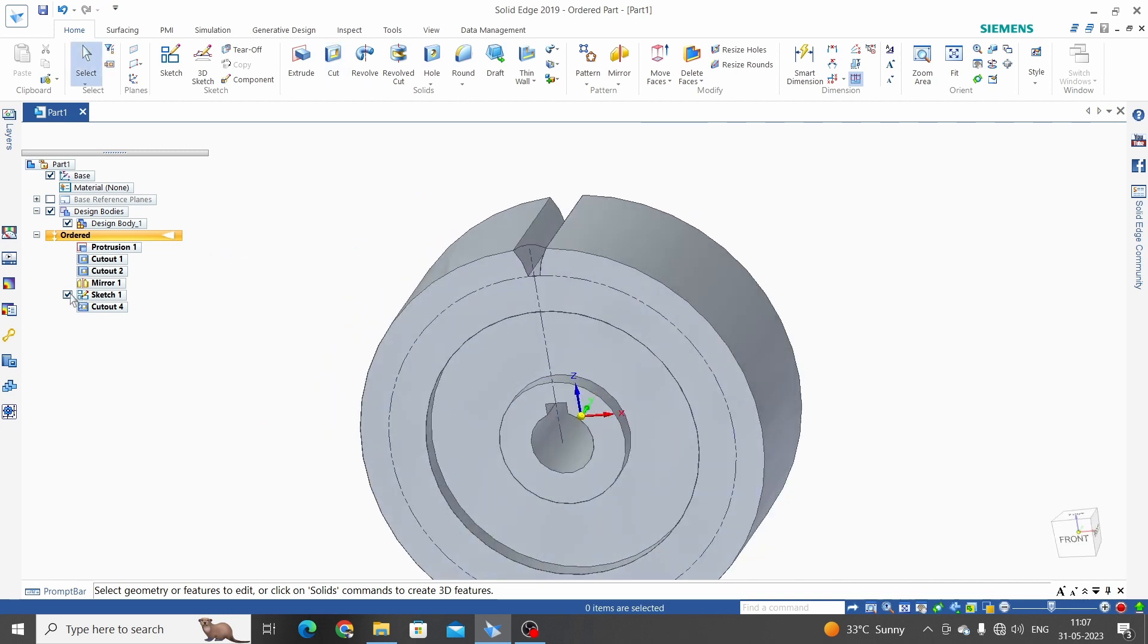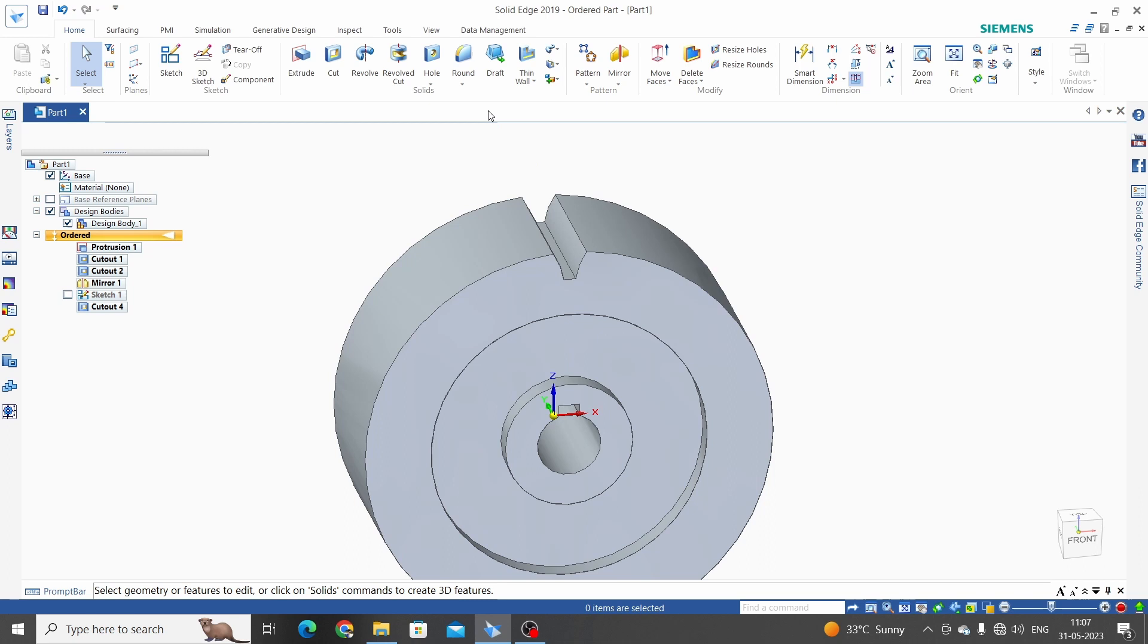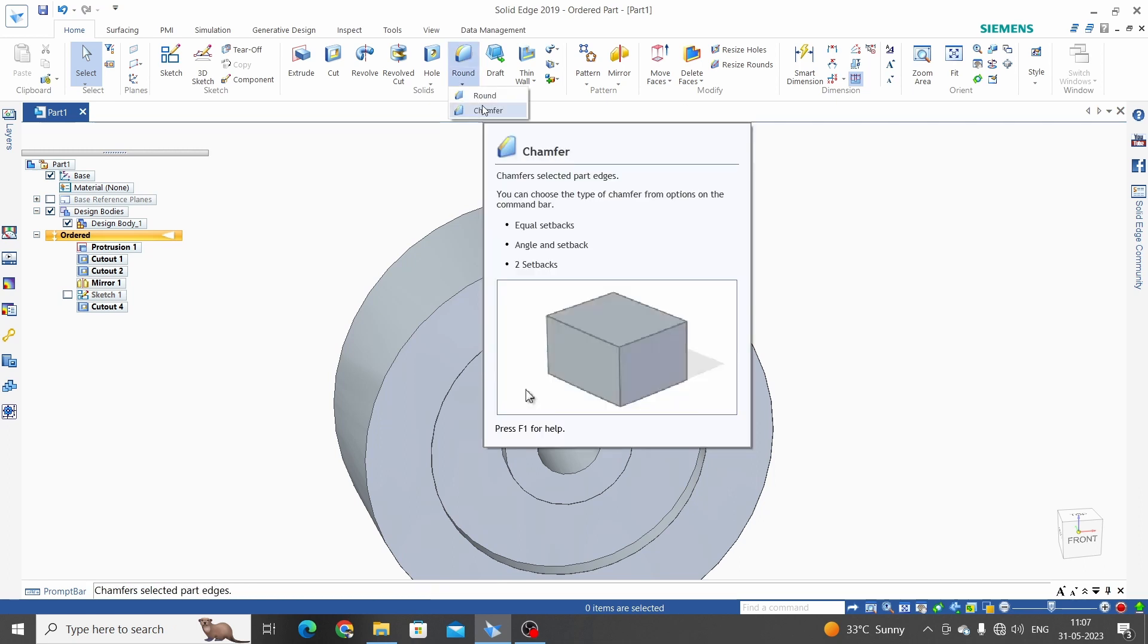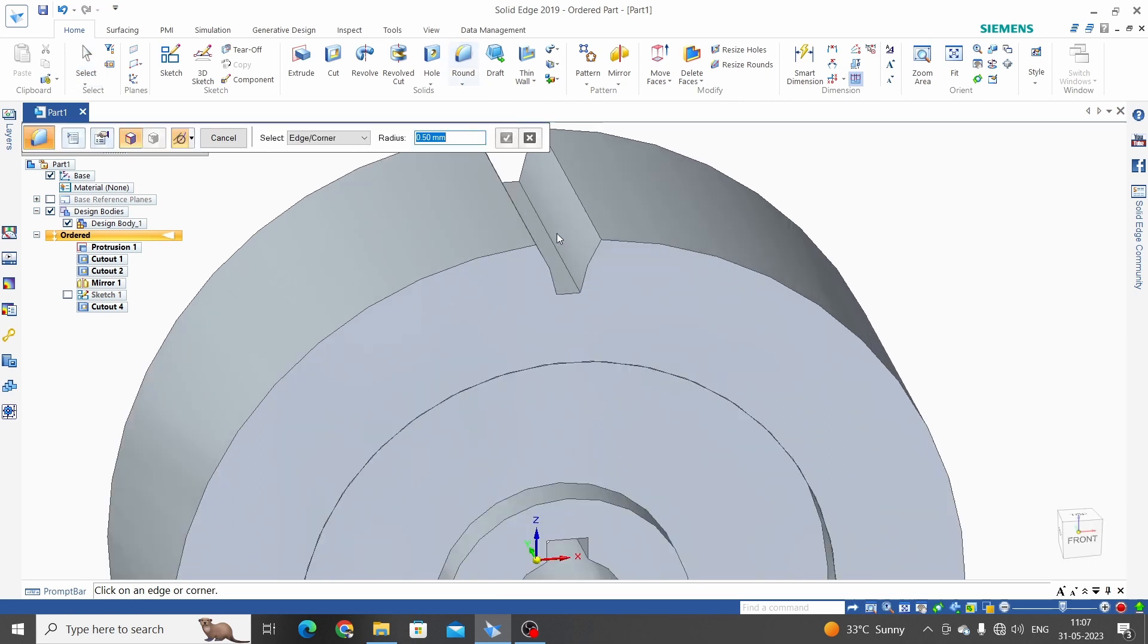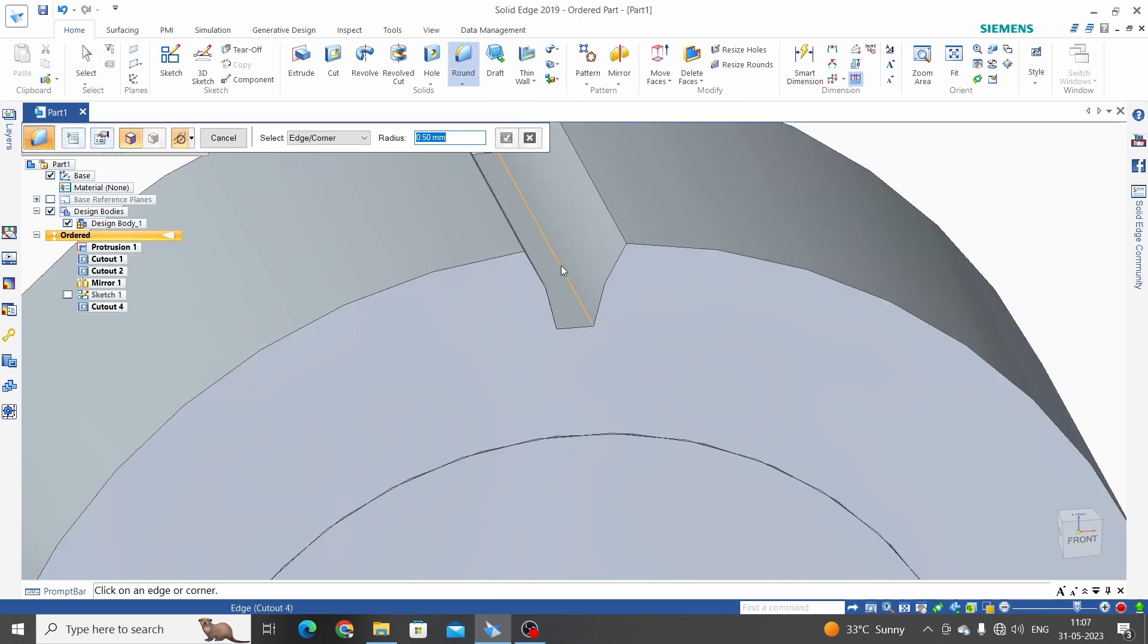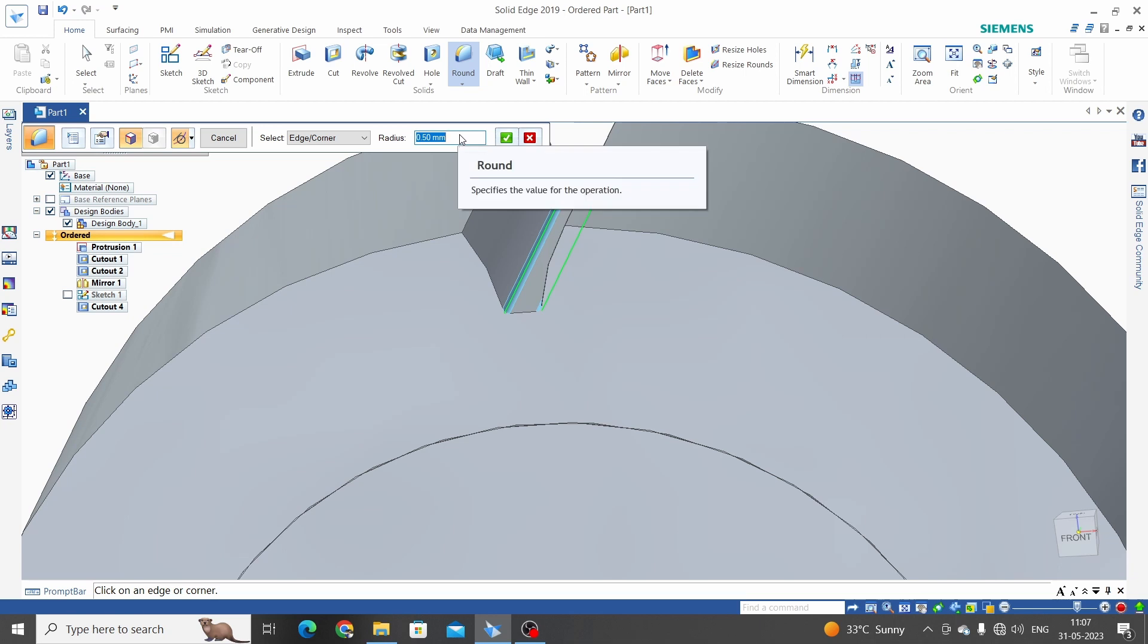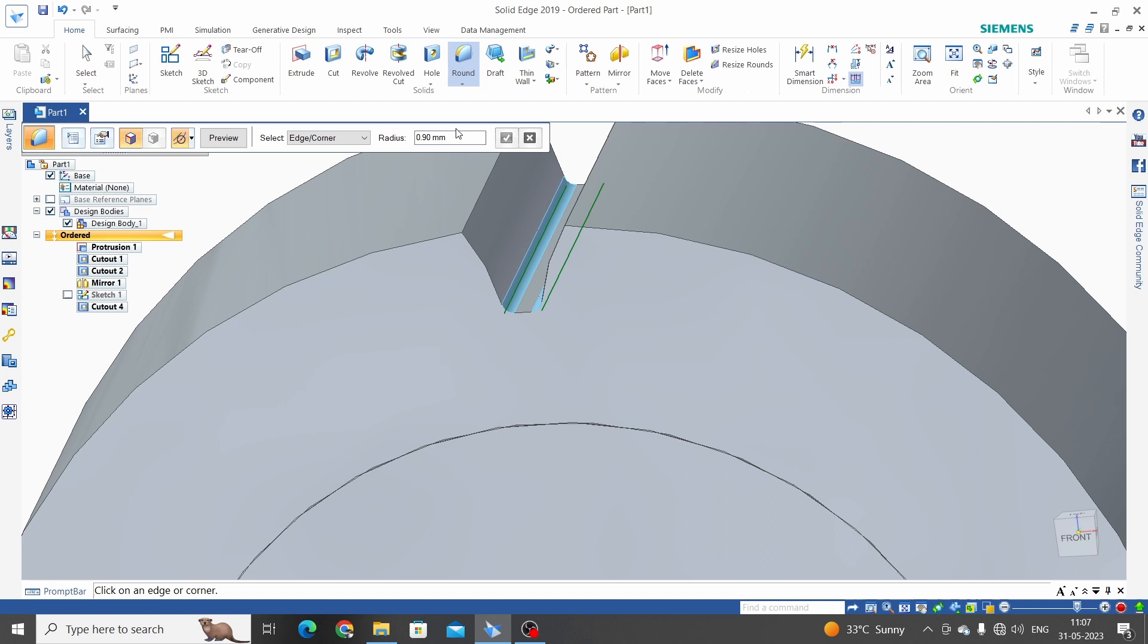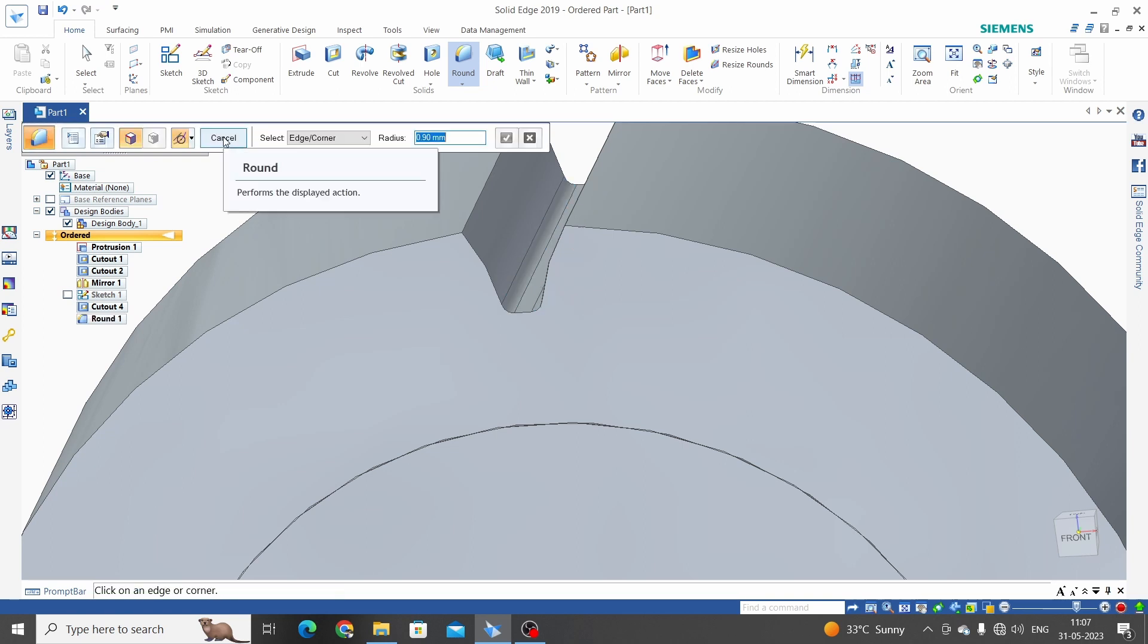Hide this sketch and give the round to the root of the teeth. Round, select edge. Let's say 0.9mm. Click OK. Preview and finish.